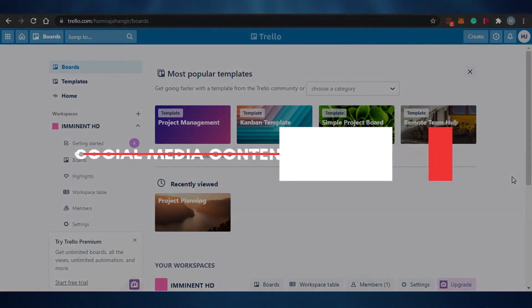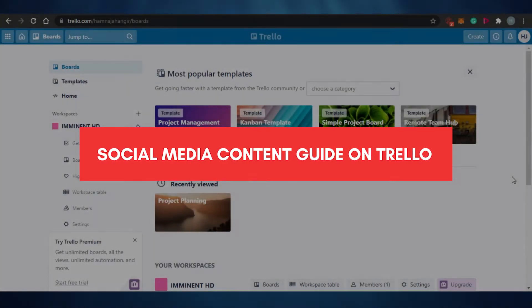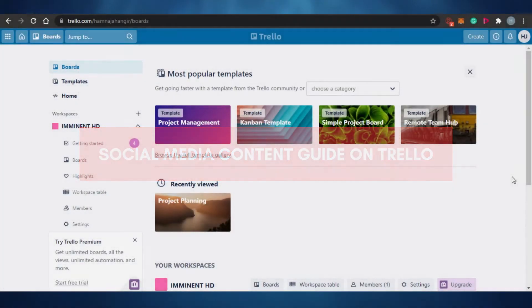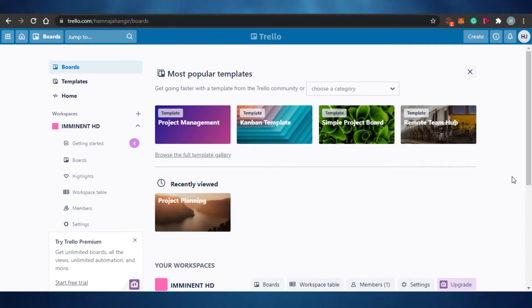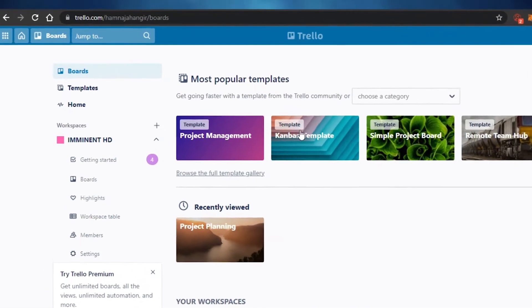Welcome back to the channel! Today I'm showing you how you can use Trello for your social media content planning and social media management. Let's get started.